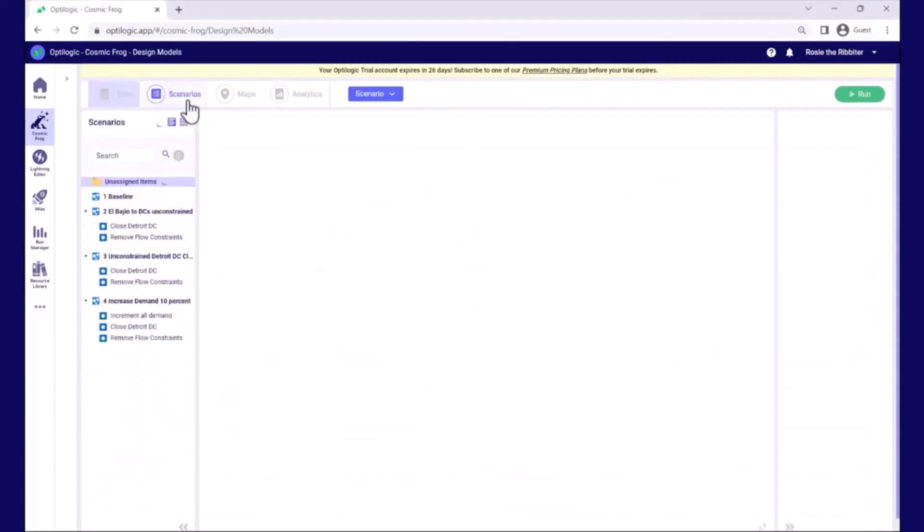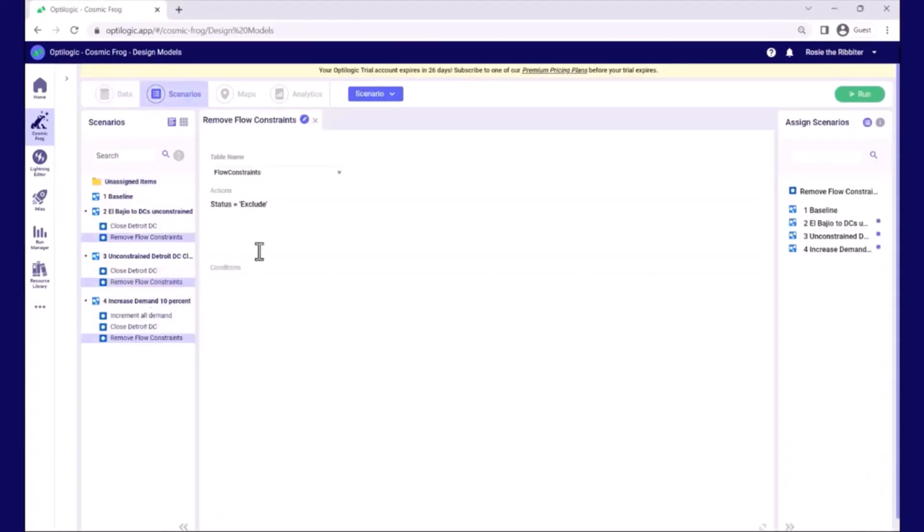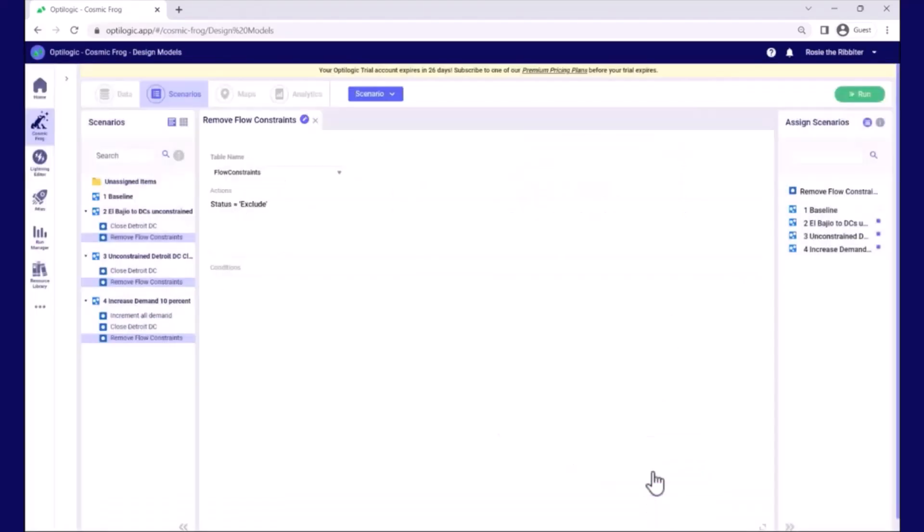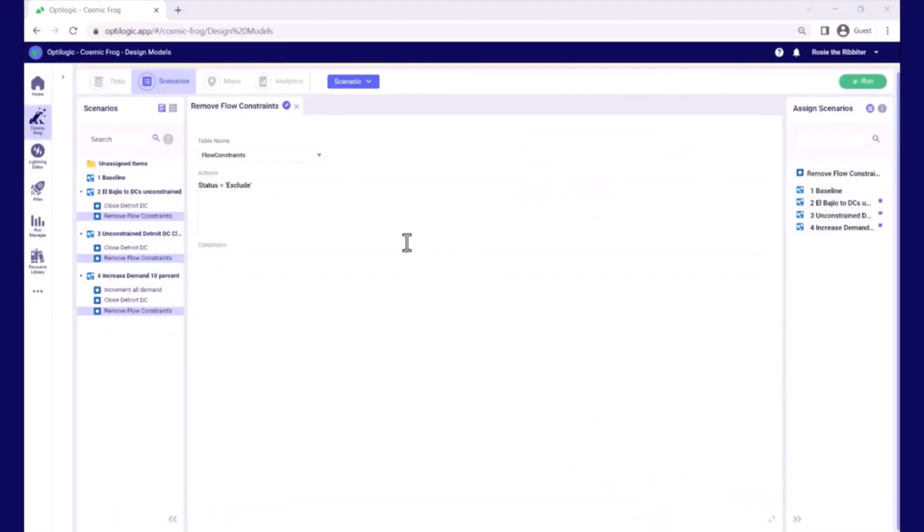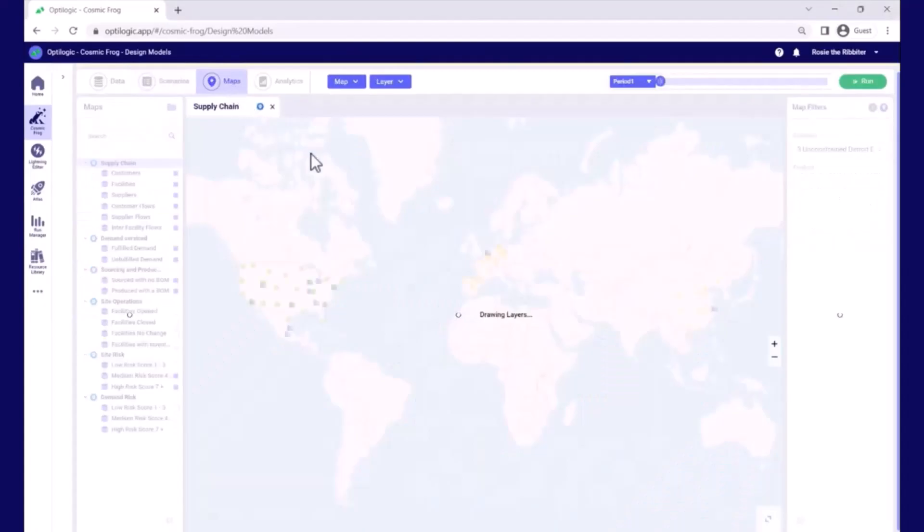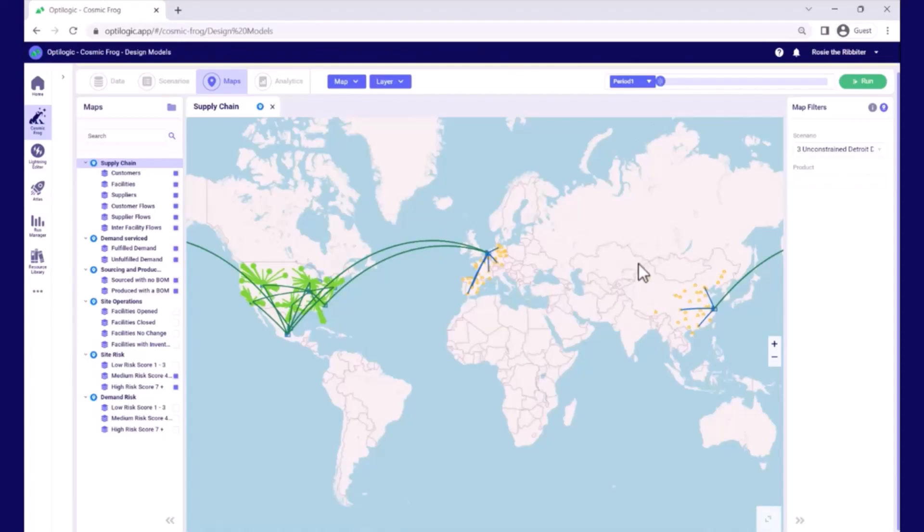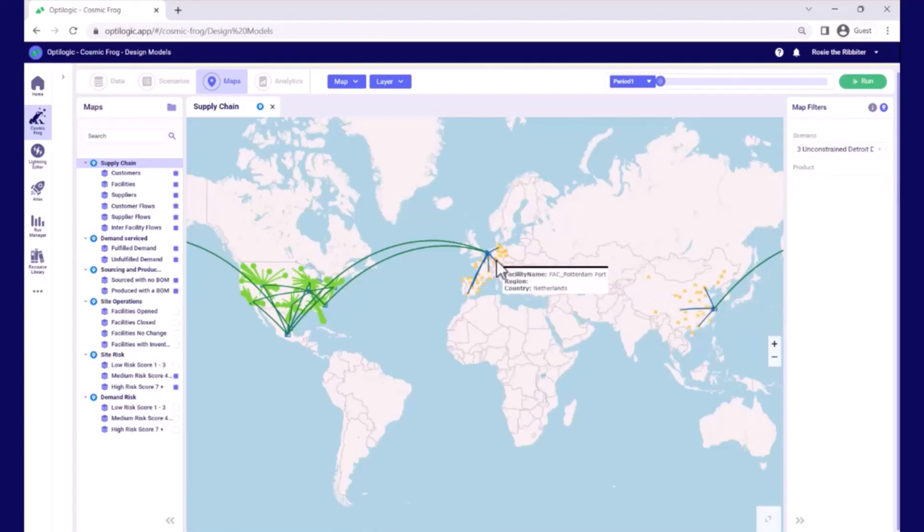Scenarios allow us to explore an unlimited number of questions describing the changes to the supply chain policies. Once we've built our scenarios, we're able to run them all in parallel using hyperscaling. Once our scenarios are run, we're able to use maps and analytics to visualize them and really tell the story. We can see here the structure and the flows within our supply chain. There are materials moving from China and Europe into the US market.